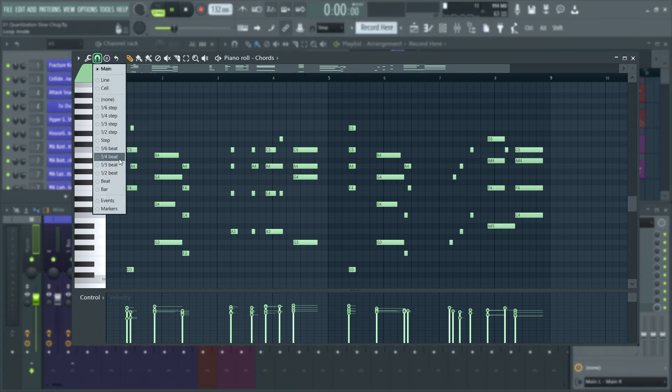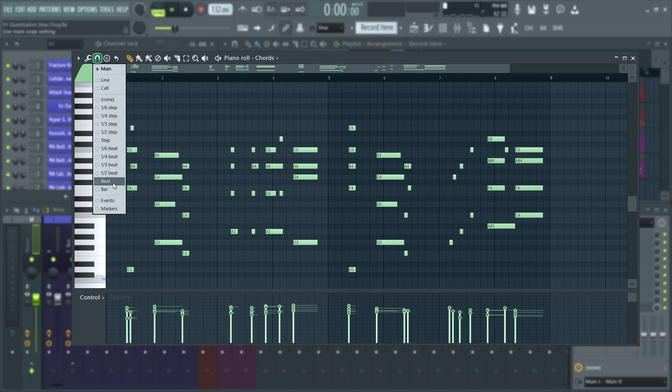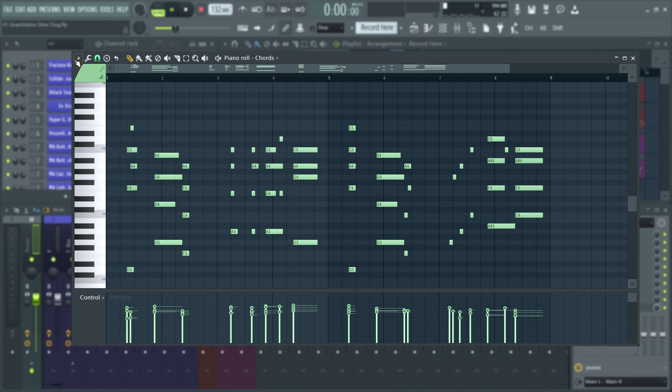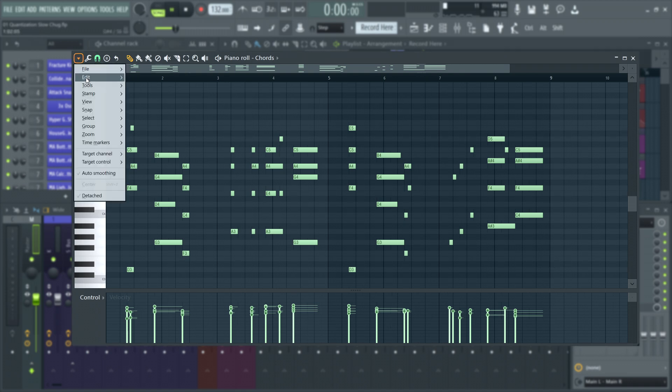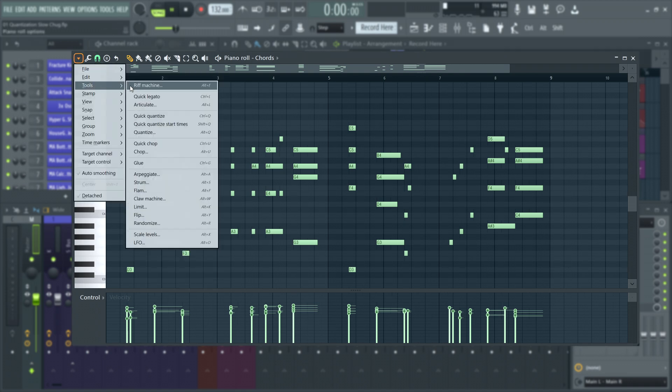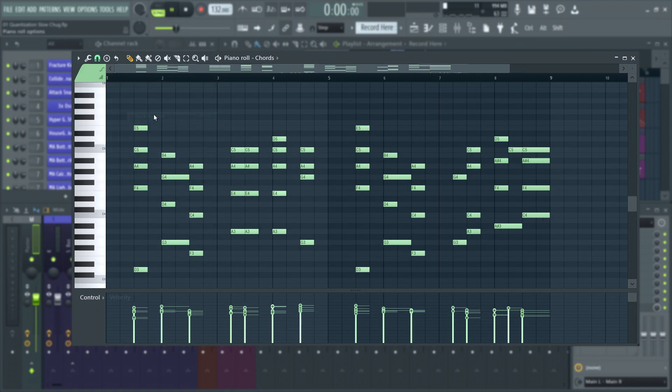The piano roll also has a snap setting that can override the main snap. This method will always quantize the note start and end times to land on the grid.